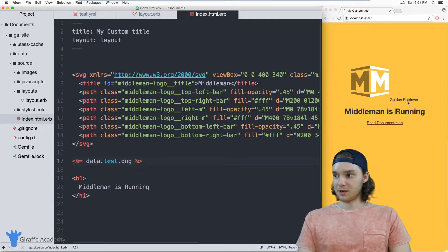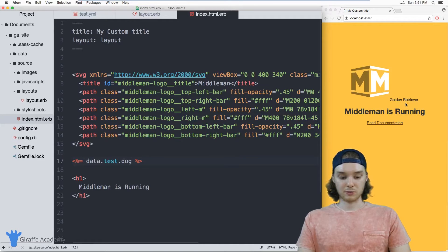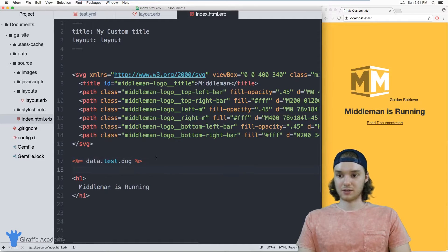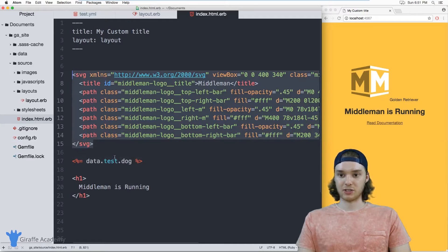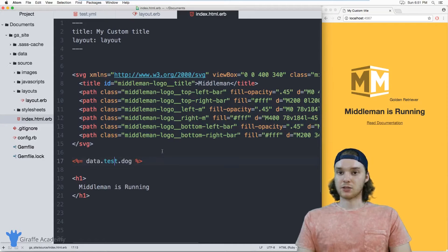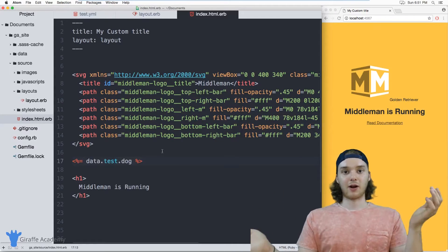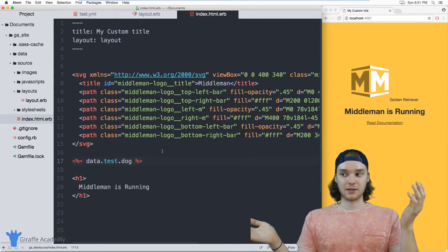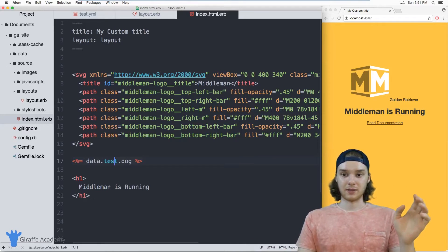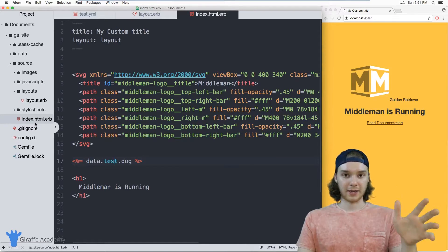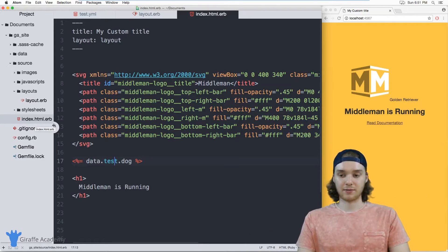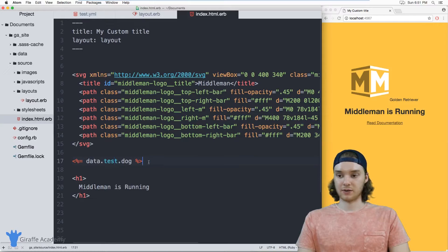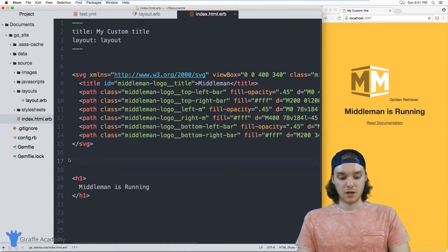So now you'll notice that golden retriever shows up over here because it's right after this SVG image. So it doesn't matter if you're on the layout or if you're on the actual content page—you can access the data files from both of those locations.